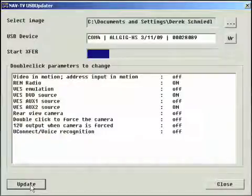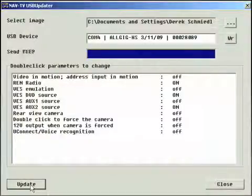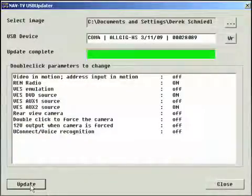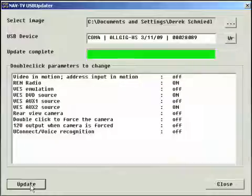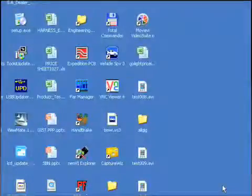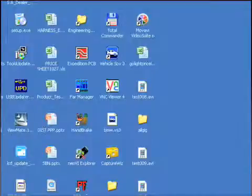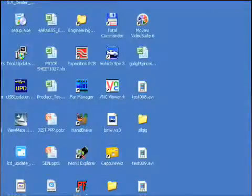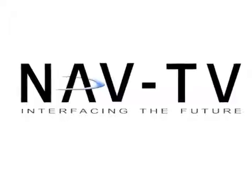You can now click Update to transfer your settings to your AllGIG interface. Close the software, unplug your interface and reconnect it in your vehicle. You're all set. Thank you for using a NavTV product.